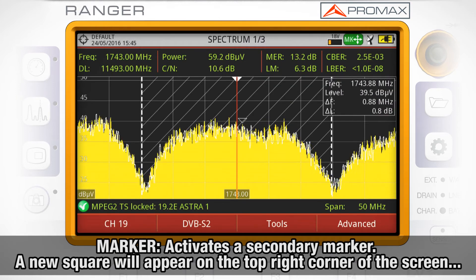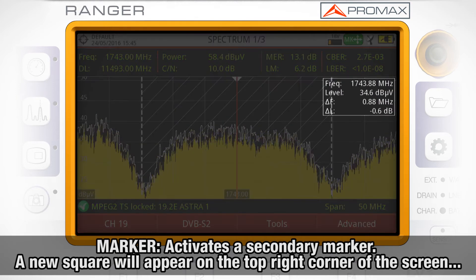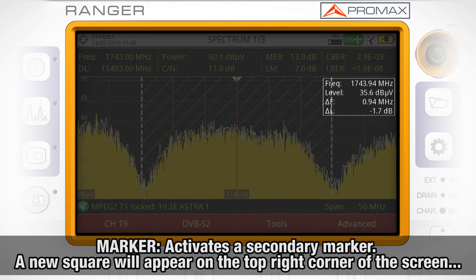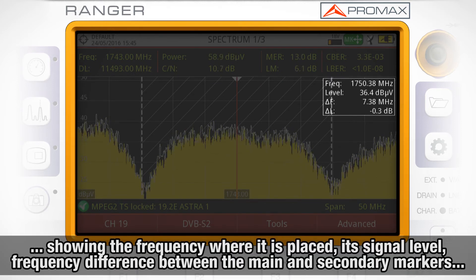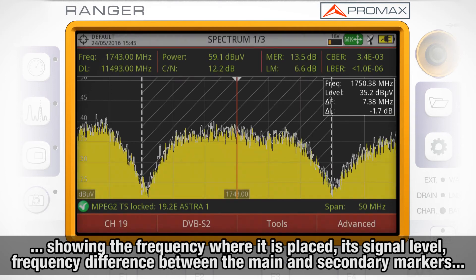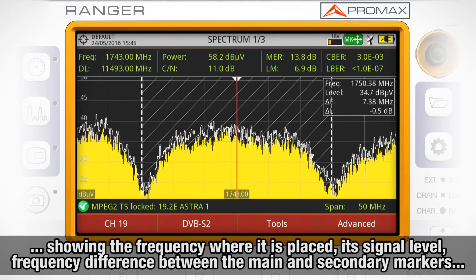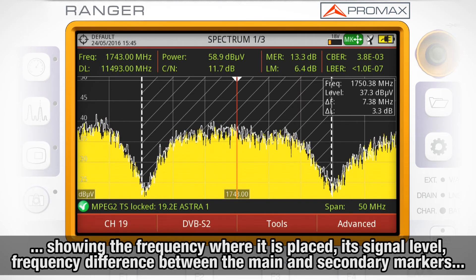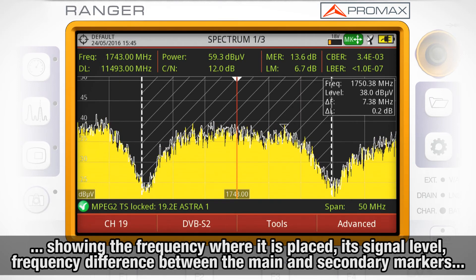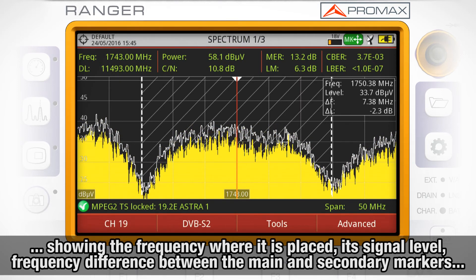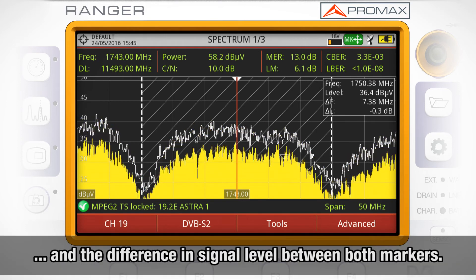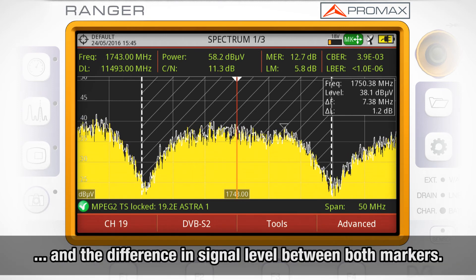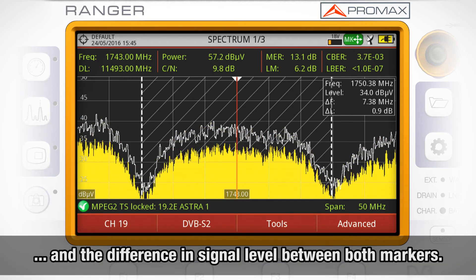We will immediately see a new square on the top right corner of the screen, showing the frequency where it is placed, the signal level measured, the frequency difference between the main and secondary markers, and the difference in signal level between both markers.